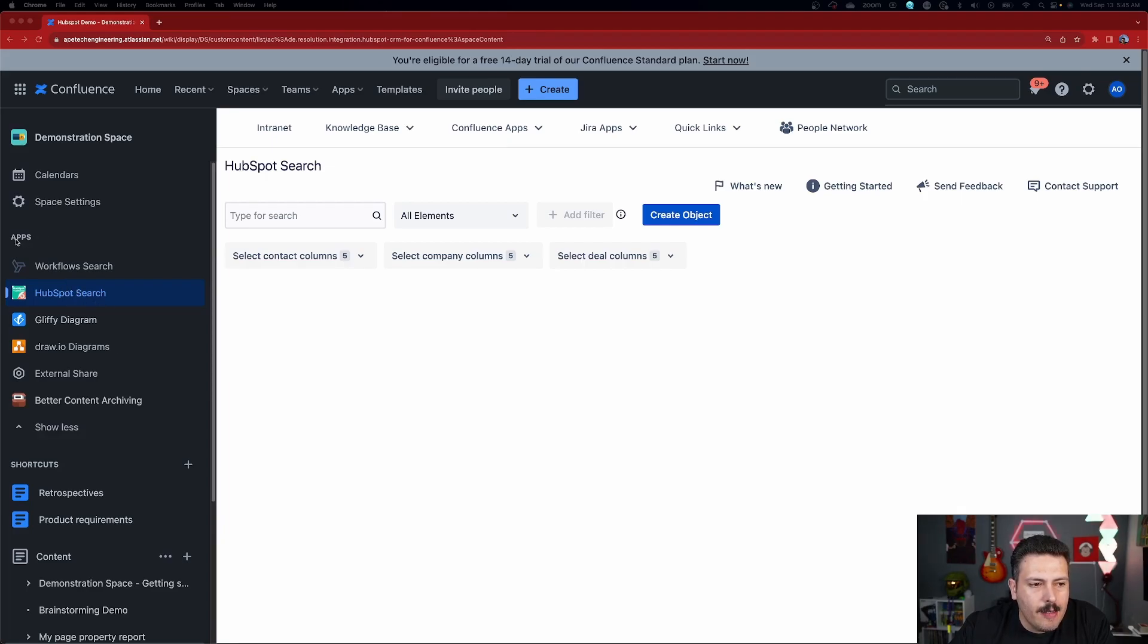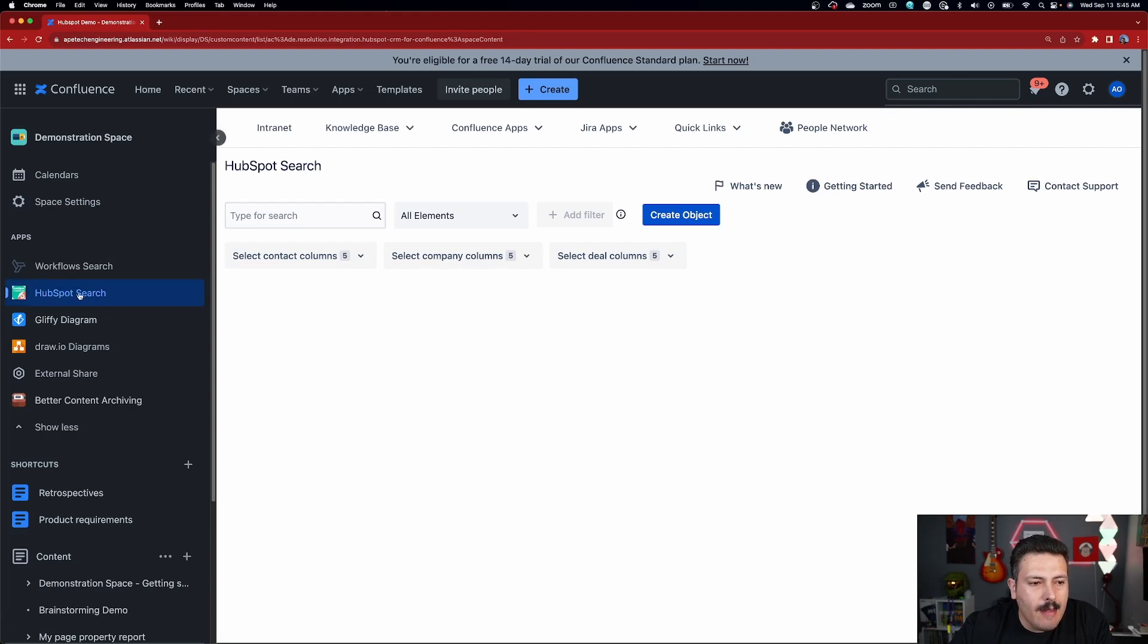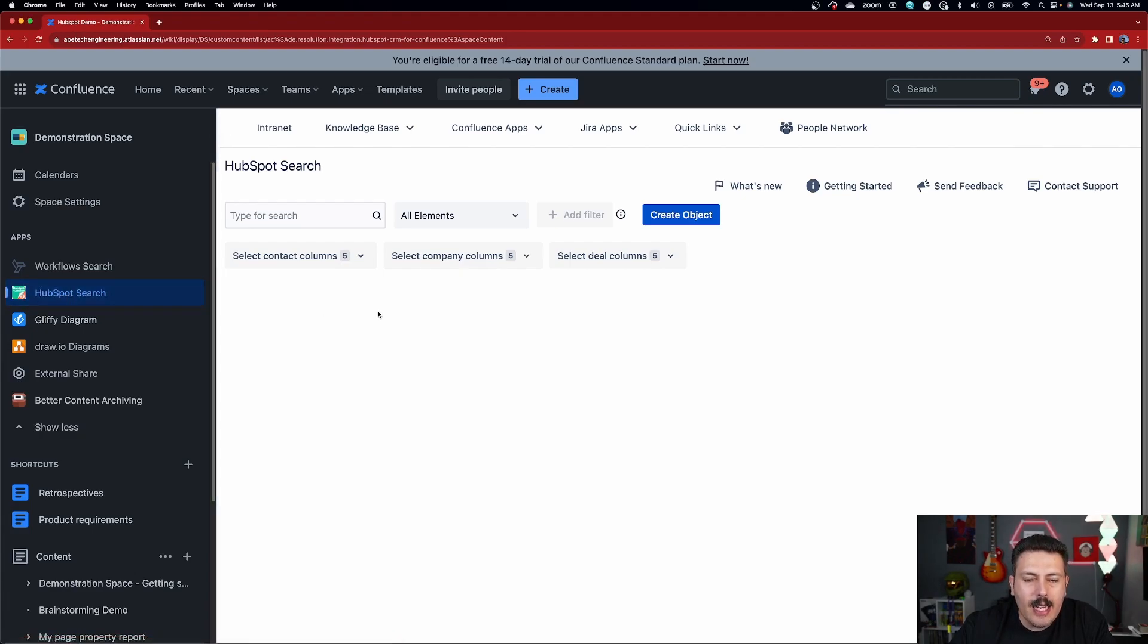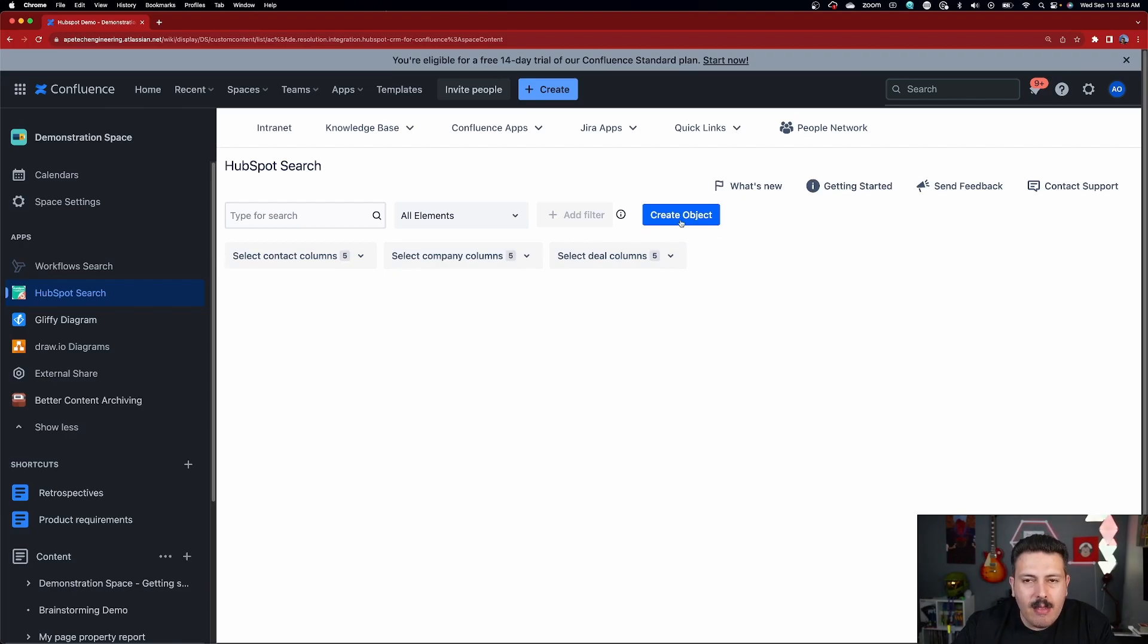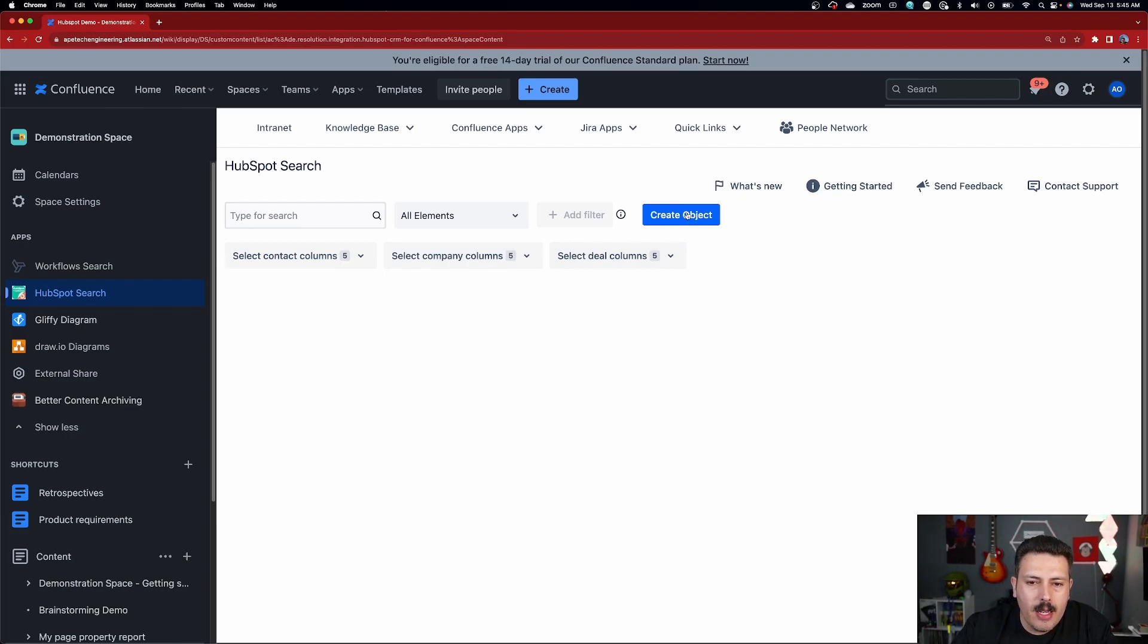Over here on the left, under Apps within your Confluence space, you now also have this HubSpot search button. And when you click on that, you are going to be able to do two really cool things. Number one, from within Confluence, and keep in mind, you don't have to leave Confluence, you don't have to go to HubSpot in order to do this, but from within Confluence, you're going to simply be able to hit this Create Object button.